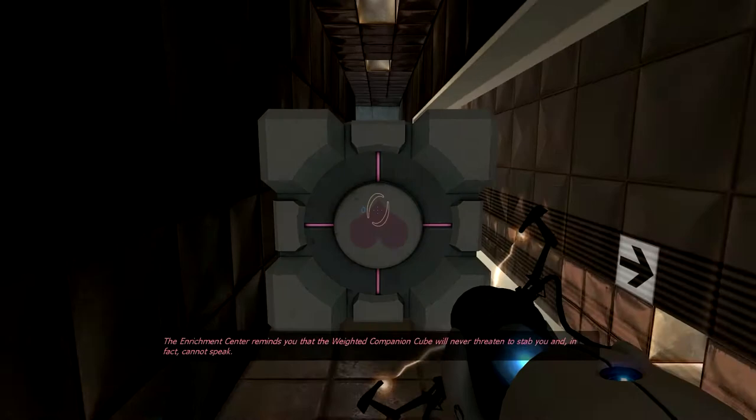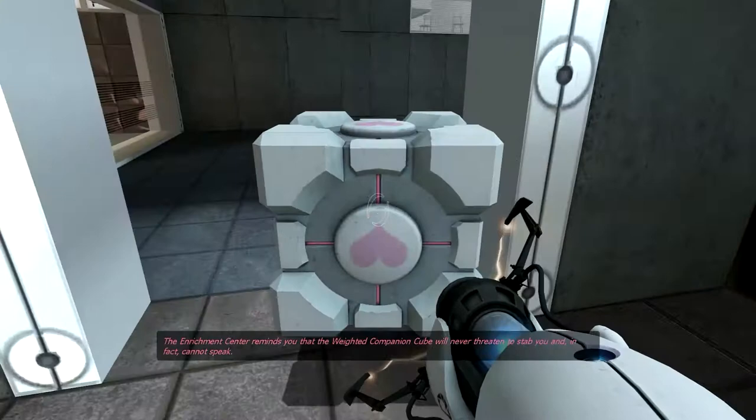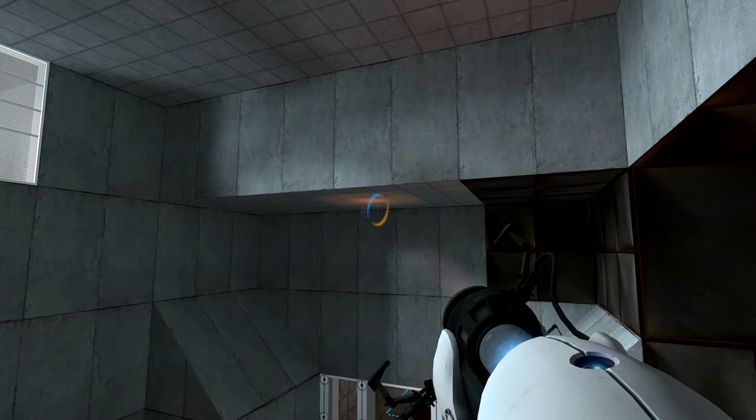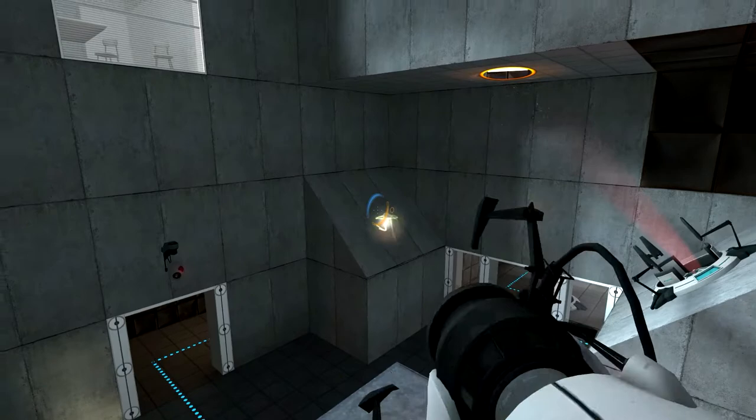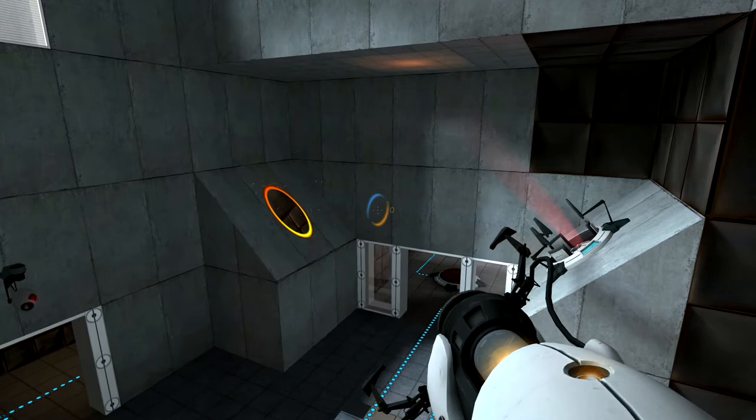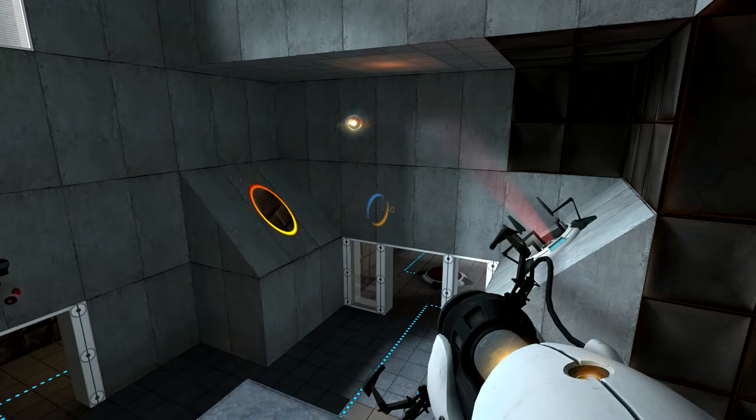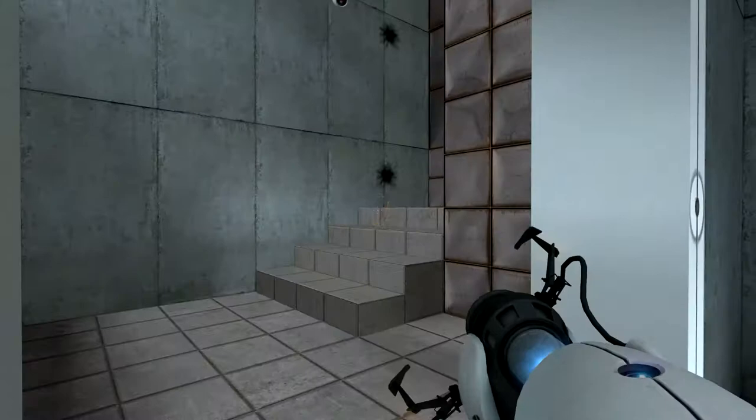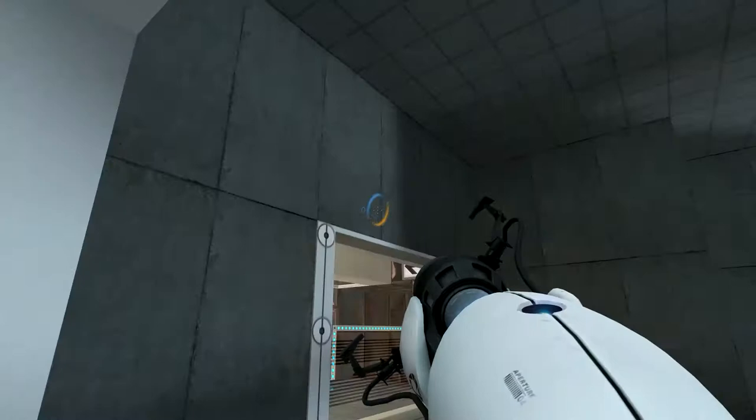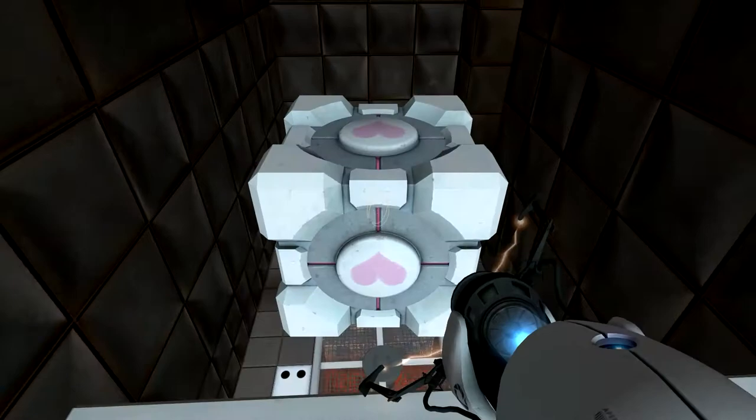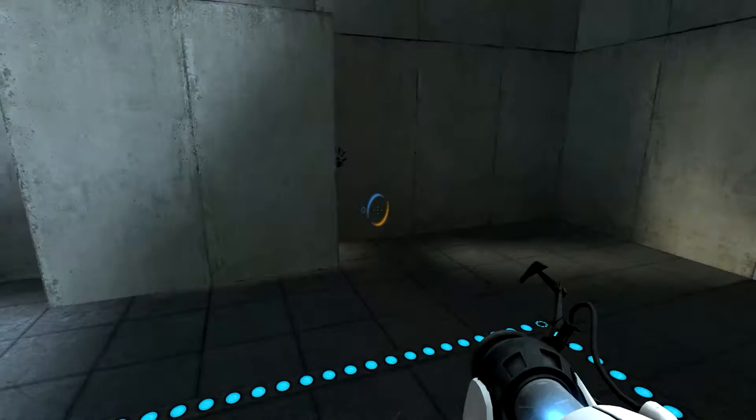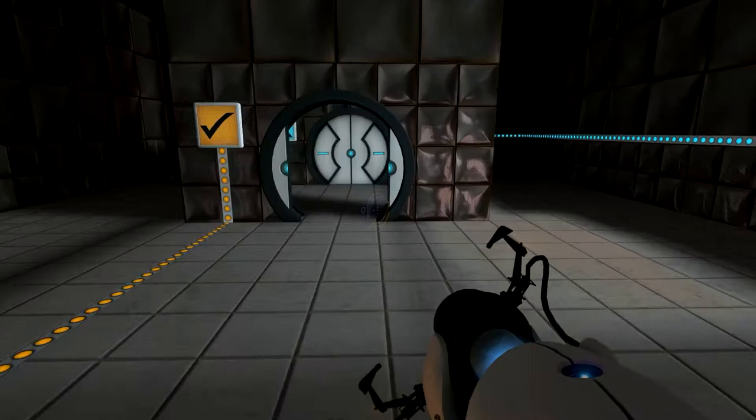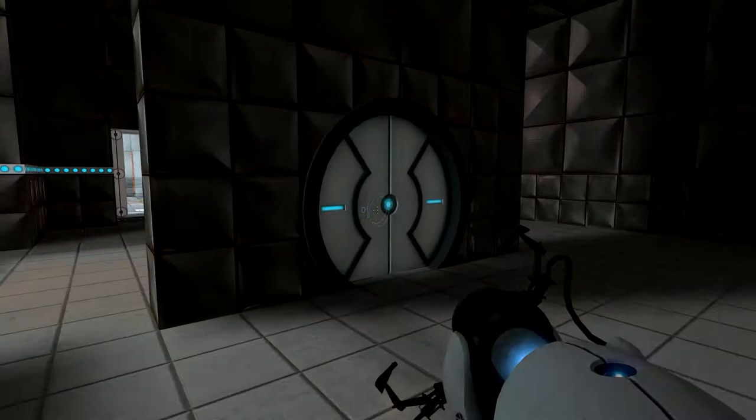The symptoms most commonly produced by Enrichment Center testing are superstition, perceiving inanimate objects as alive, and hallucinations. The Enrichment Center reminds you that the weighted companion cube will never threaten to stab you and in fact cannot speak. Cool, I made it through. Orange buddy, go. Oh wait, that's probably not going to work. Let's try that instead. See, I guess it was good I placed that little ball portal thingy-ma-bobber to get the ball over here. Yes, sweet.